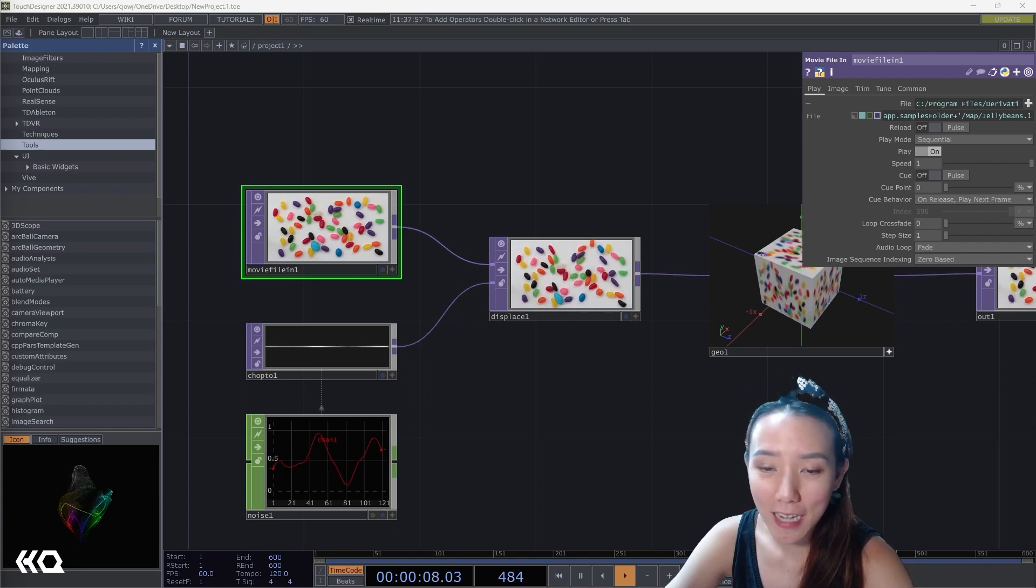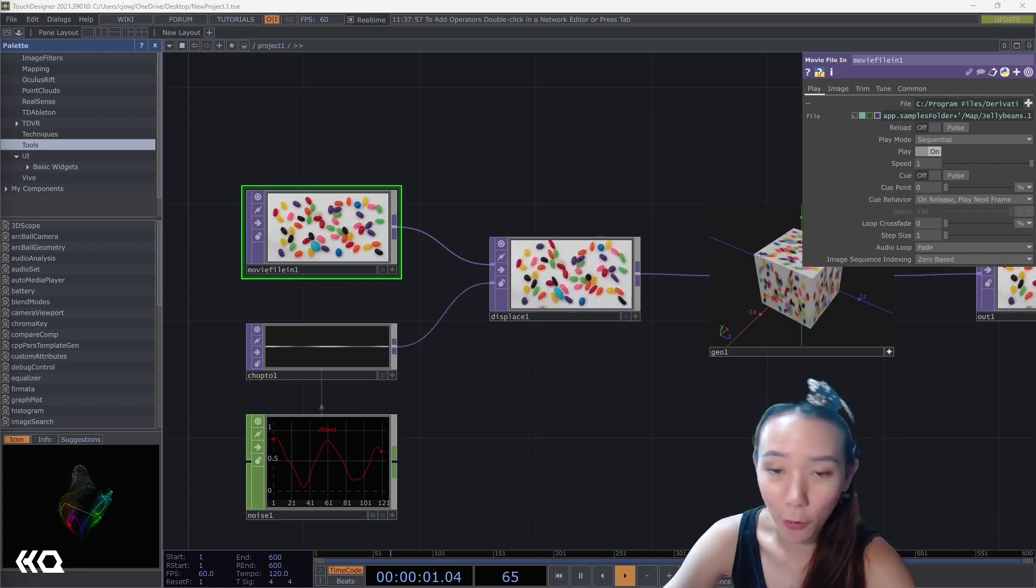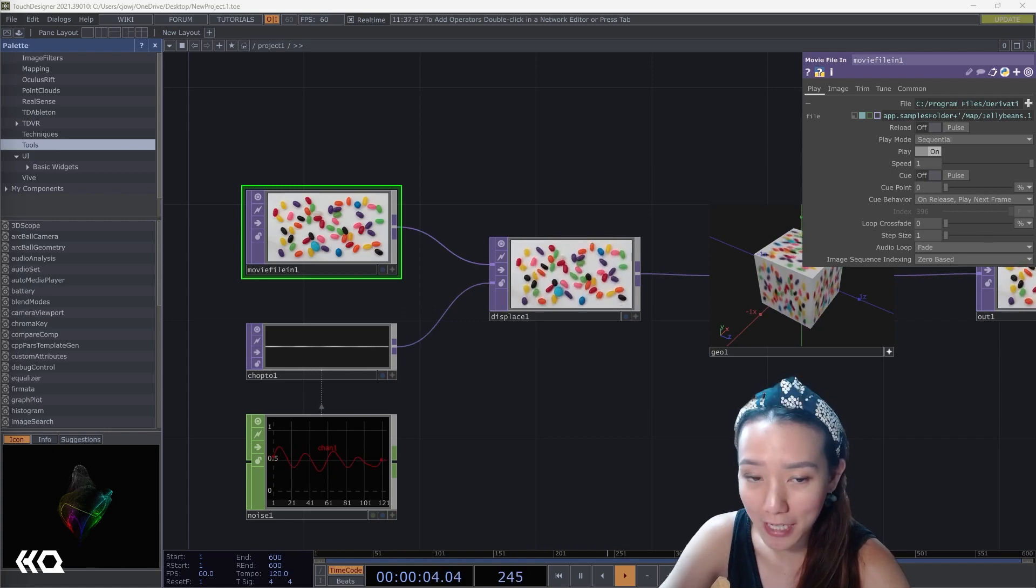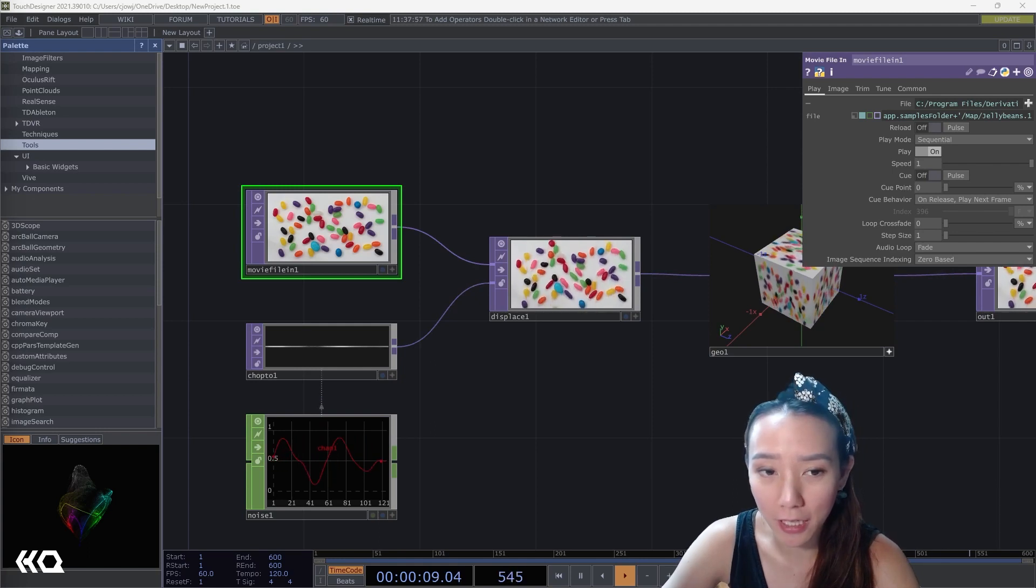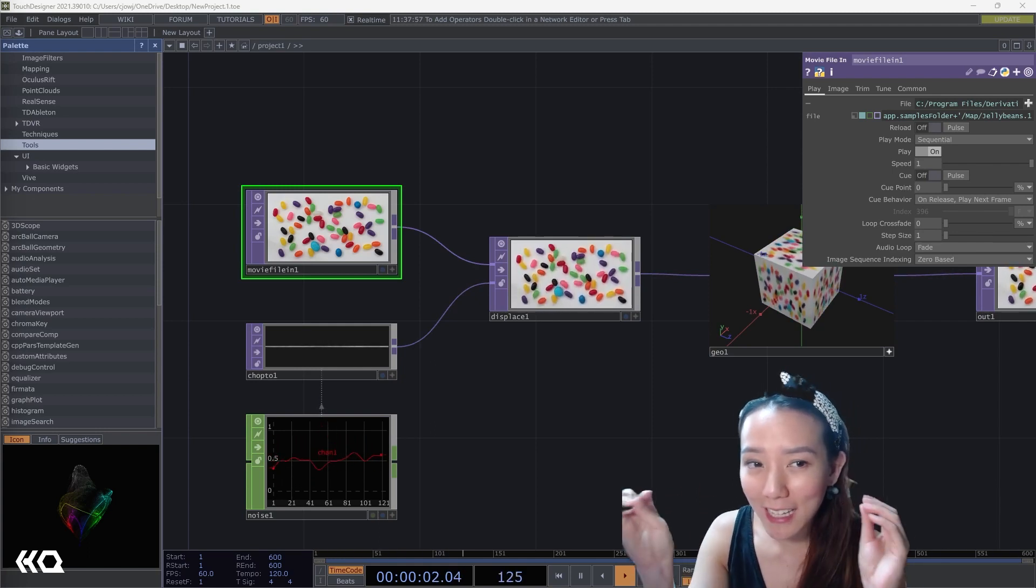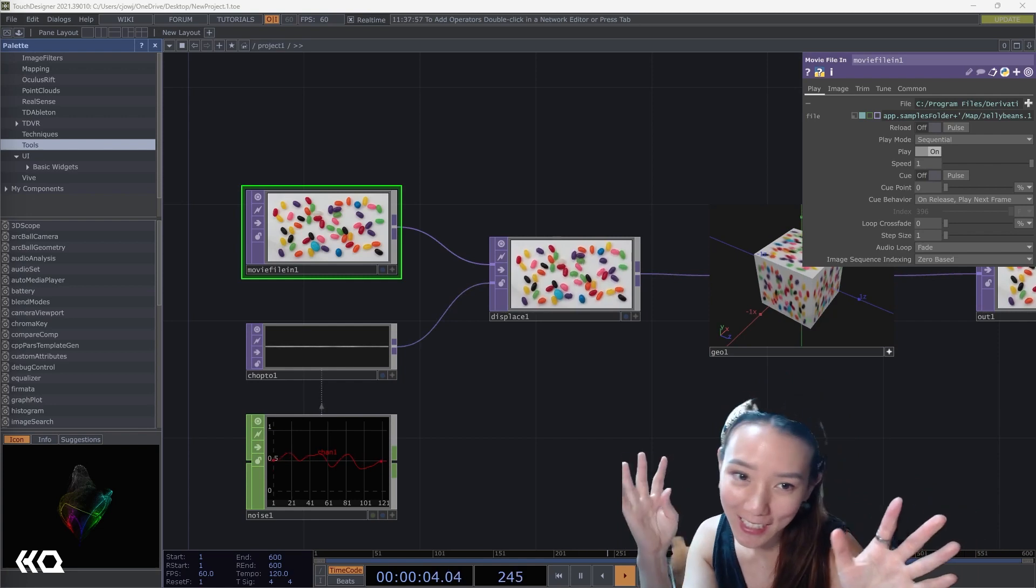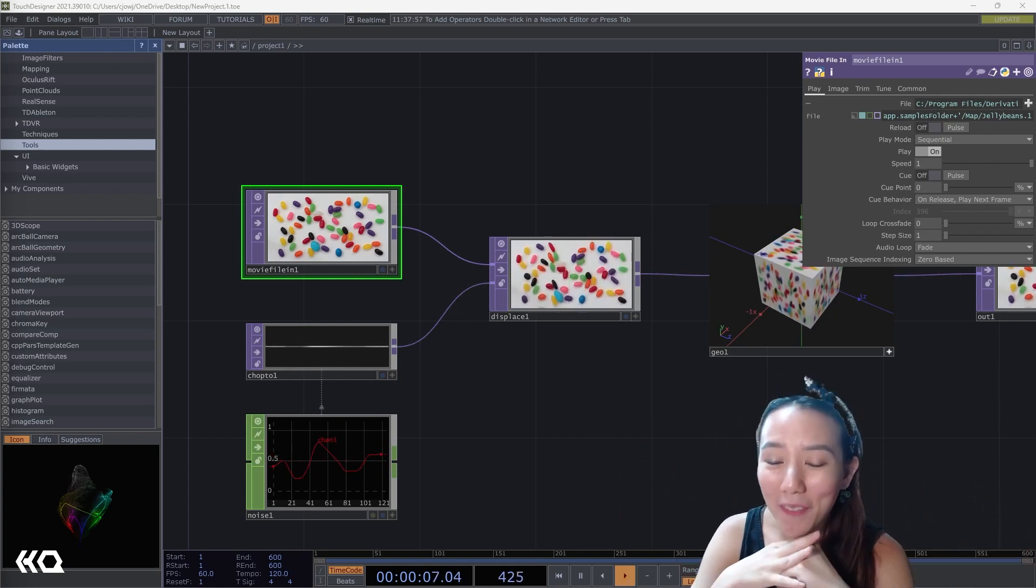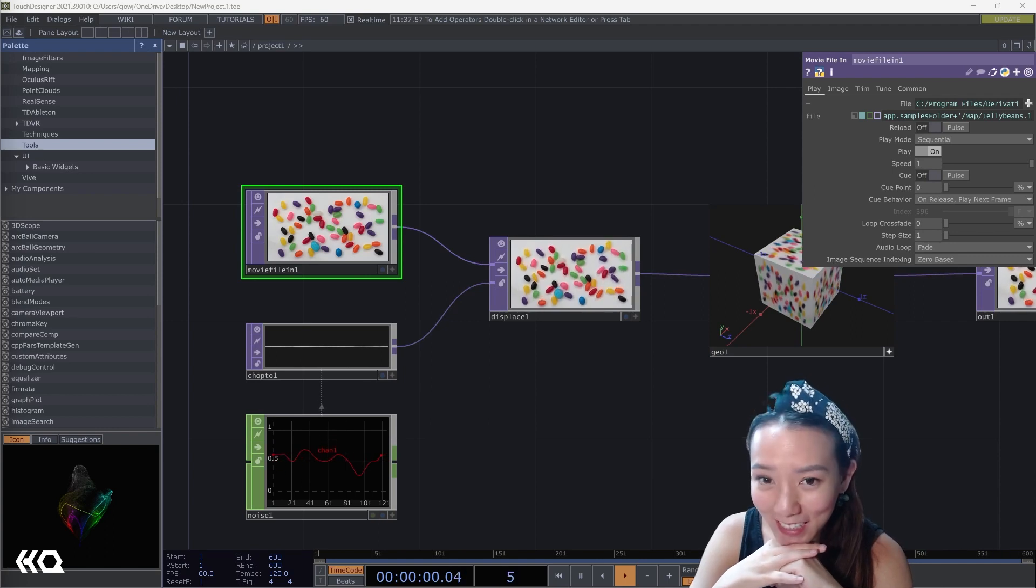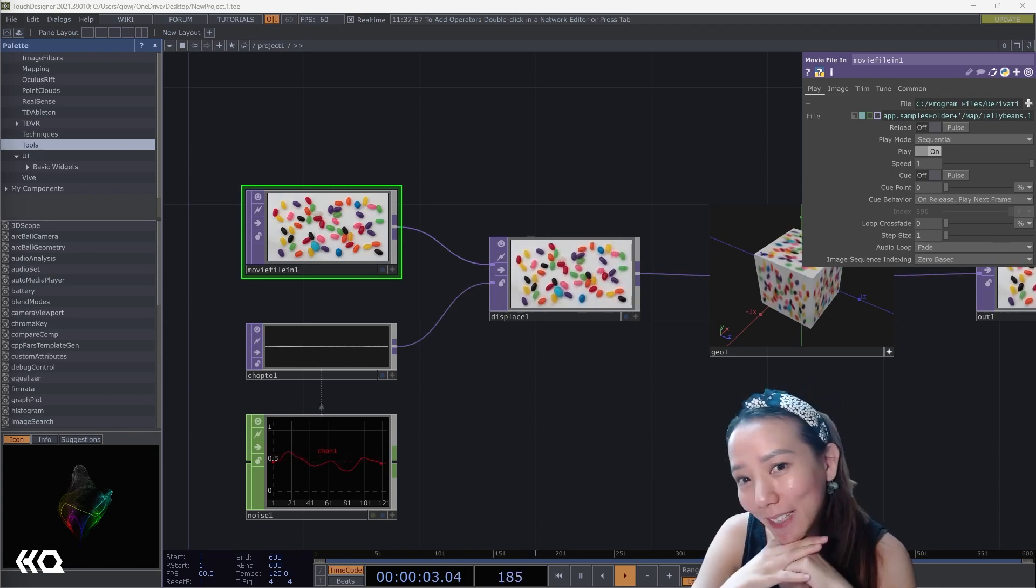These are habits and tips I gained from working in TouchDesigner for a while and also working in commercial projects that I think are often hard to learn if you're self-learning or just watching tutorials because they're not necessarily the most flashy things, but they will make you work so much better. And I'm excited to share this with you. So let's begin.